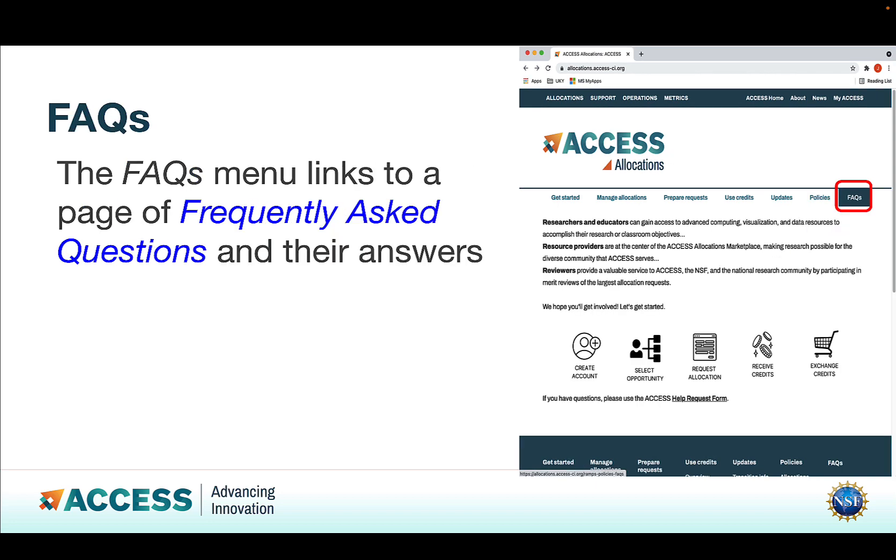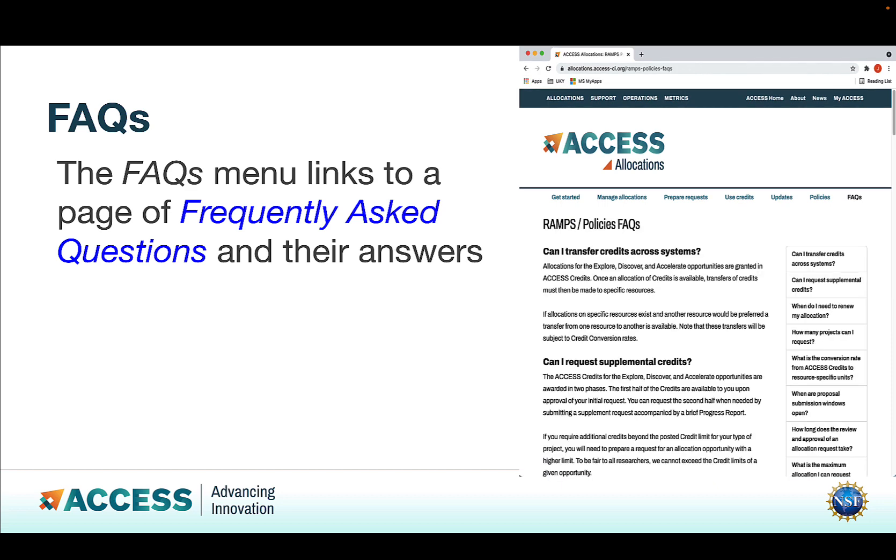The Frequently Asked Questions menu links to a page of Frequently Asked Questions and their answers. Clicking that button looks like this.